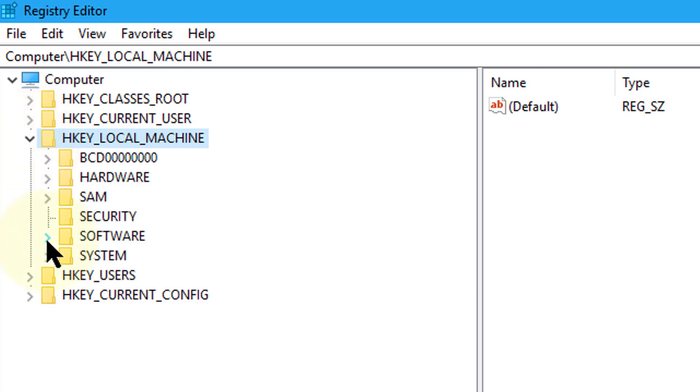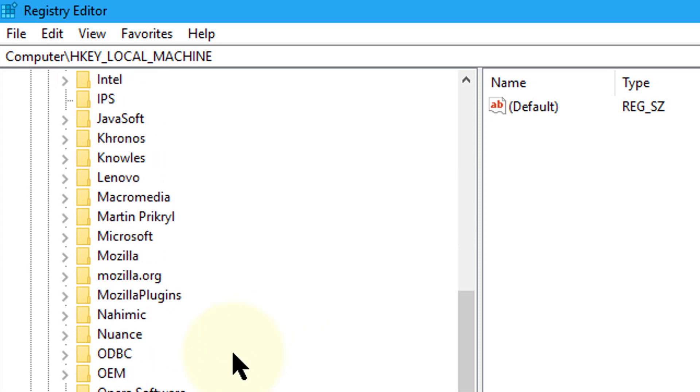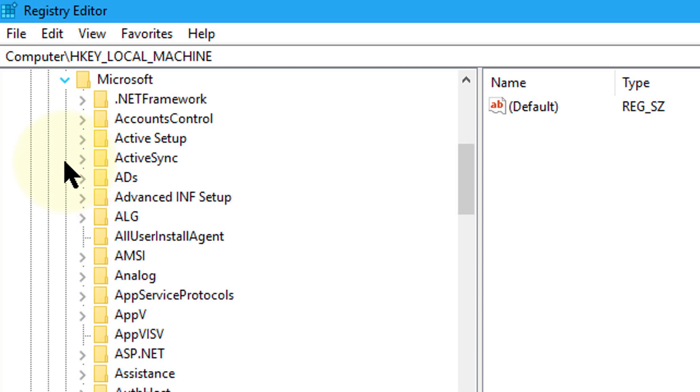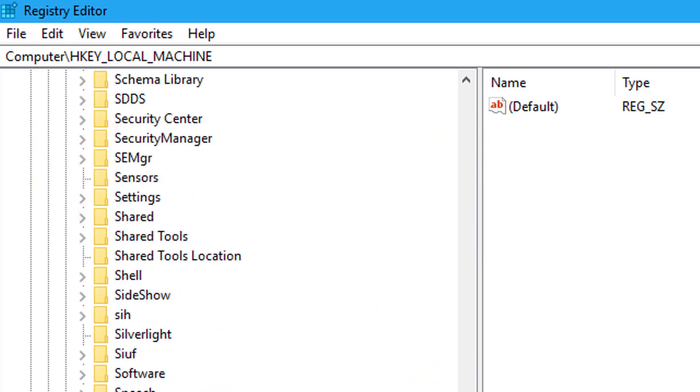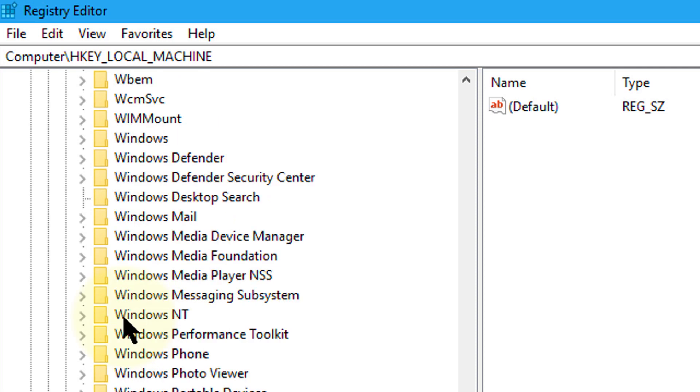Expand Software, then go to Microsoft and expand it. Now find Windows NT.